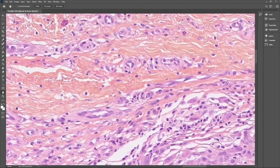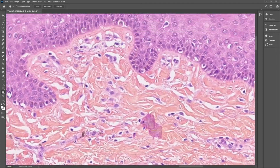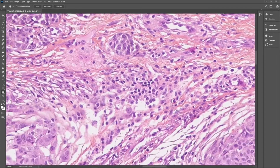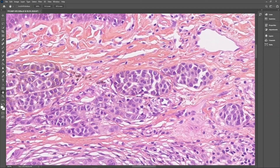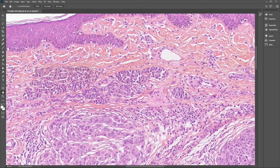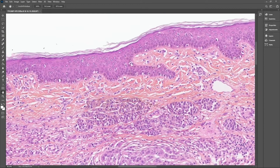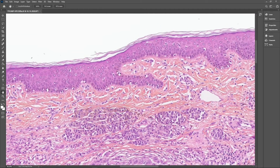Moving towards the upper part of the epidermis, we see here remnants of normal bland melanocytes that are pigmented, and you can see there is a junctional component that is made of small lentiginous melanocytes.